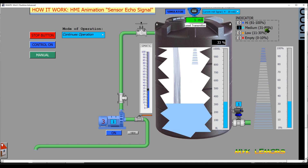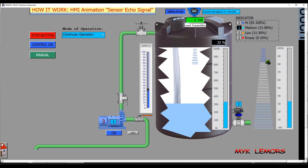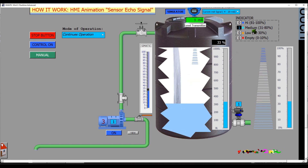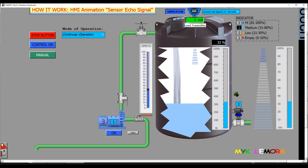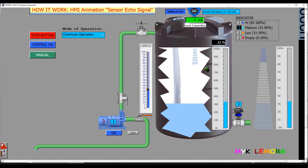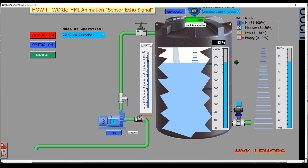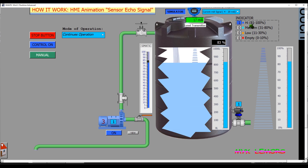When the tank level is 31 to 80%, these lines flash with white and aqua colors. The aqua color indicates that the tank is at medium level. When the tank level is 81% or greater, these lines flash with white and blue colors. The blue color indicates that the tank is full.